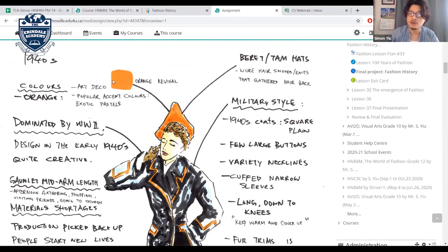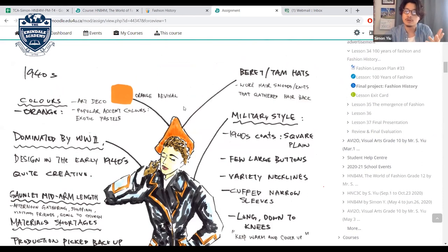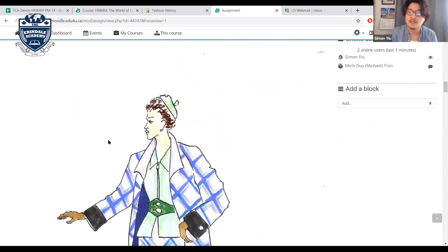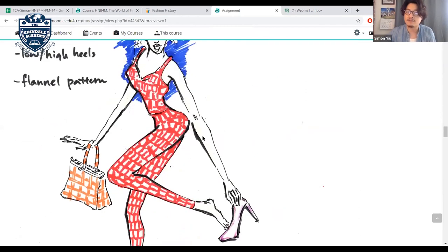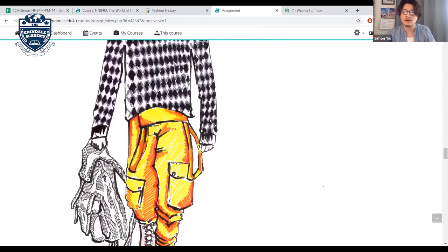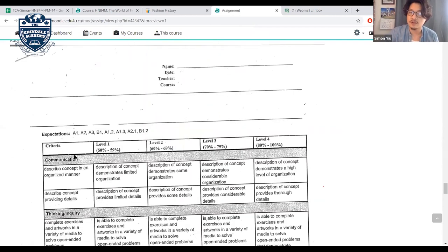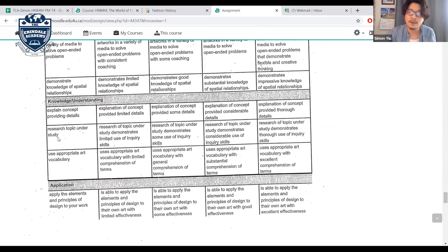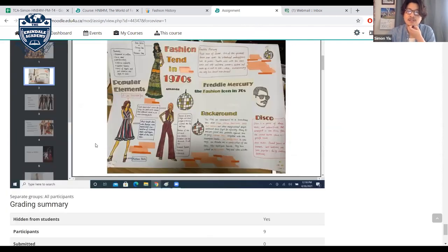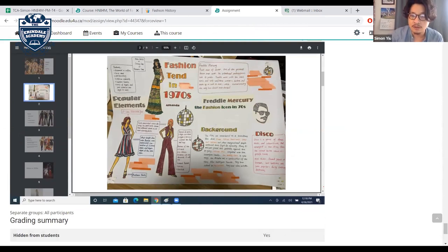The teacher showed an example for the 1940s — researching colors, and labeling items like a beret hat tied to military influence from WWII. Another example from the 1990s showed different drawing styles. The rubric covers art style, presentation organization, detail, vocabulary use, and whether the right clothing for the era was chosen.